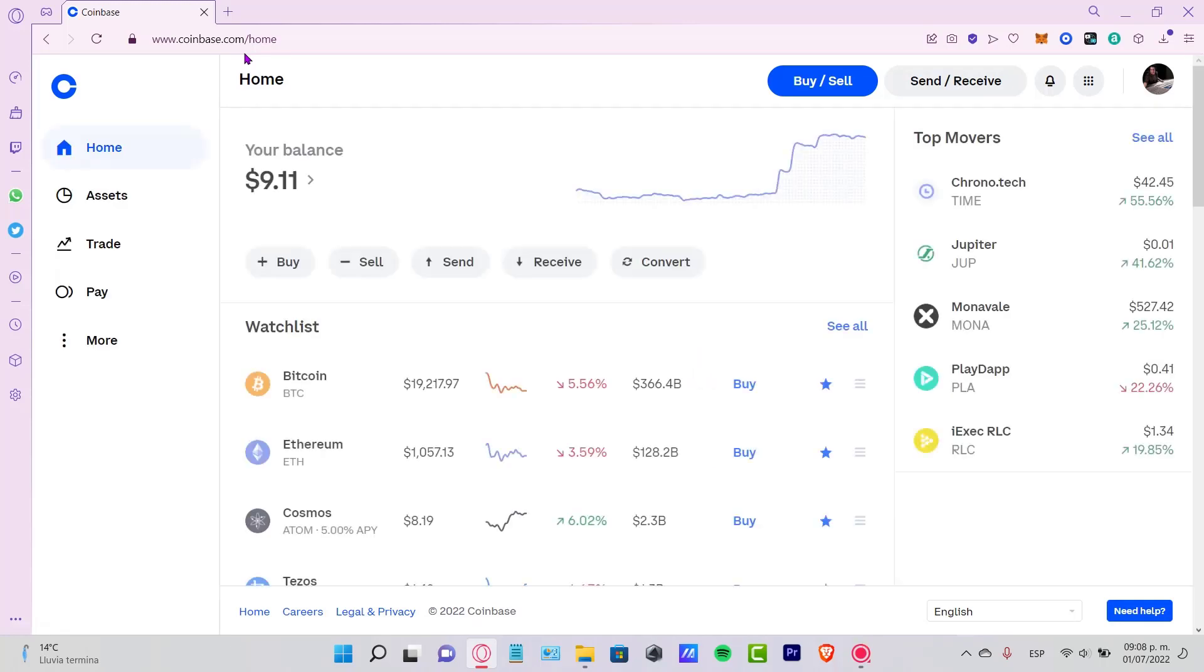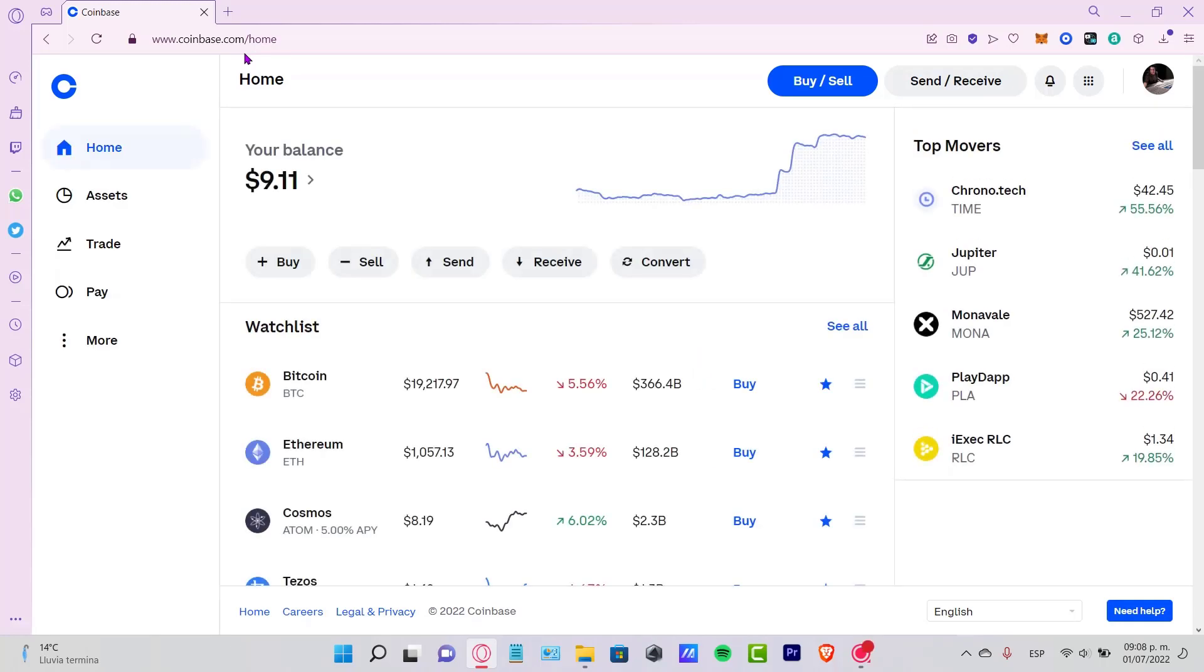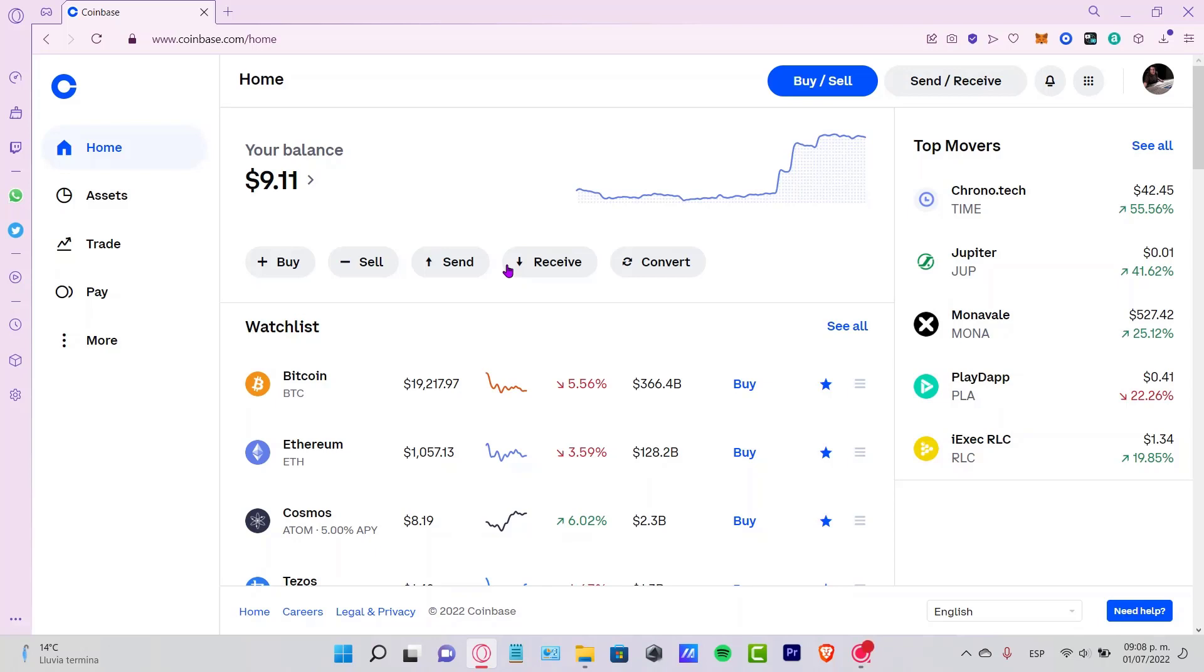Welcome everybody to this new video. In today's video, we'll see how we can correctly set up our Coinbase account. This is not the only correct way of setting up an account. I'm just going to show you a way that we can best improve our security inside Coinbase.com and what we can do to make this more accessible.